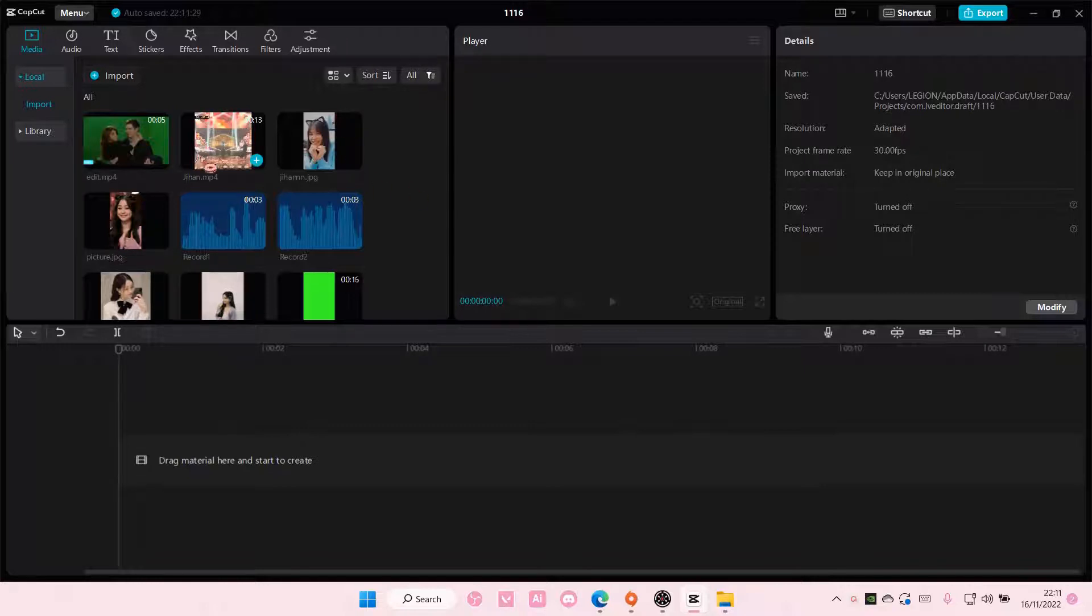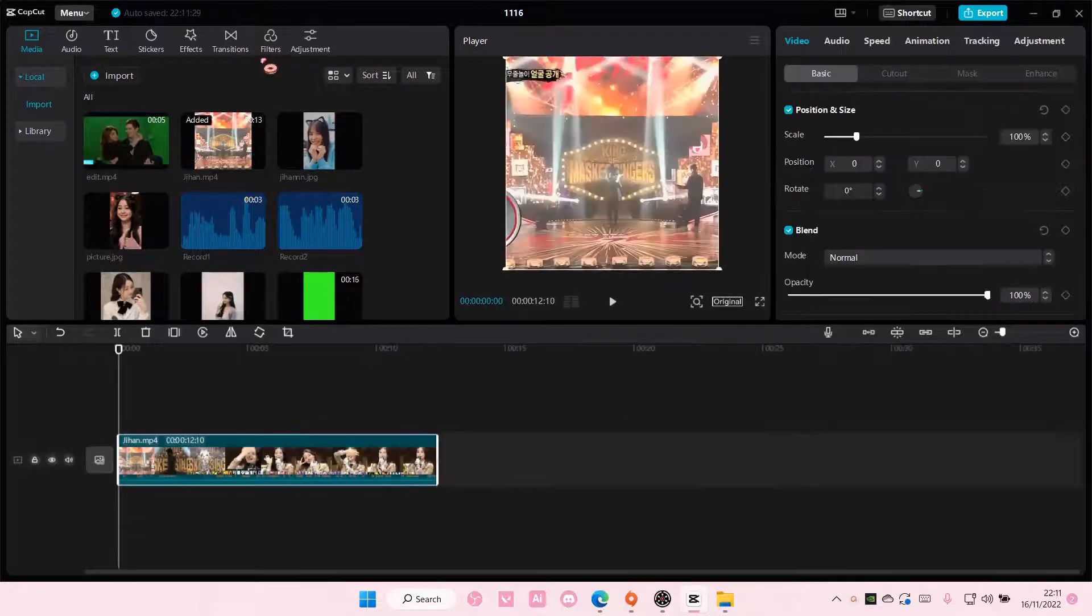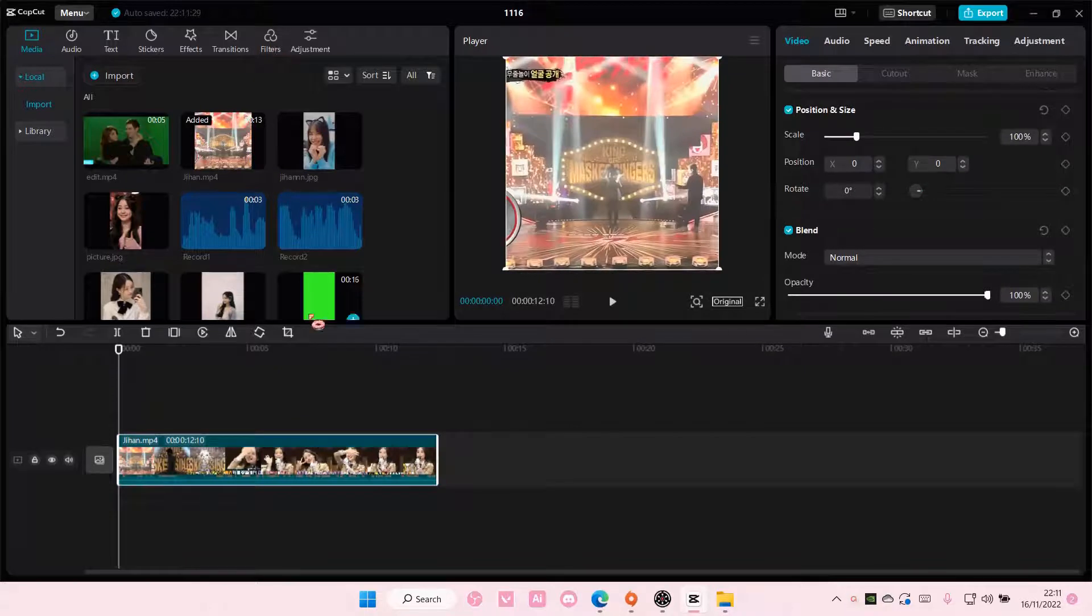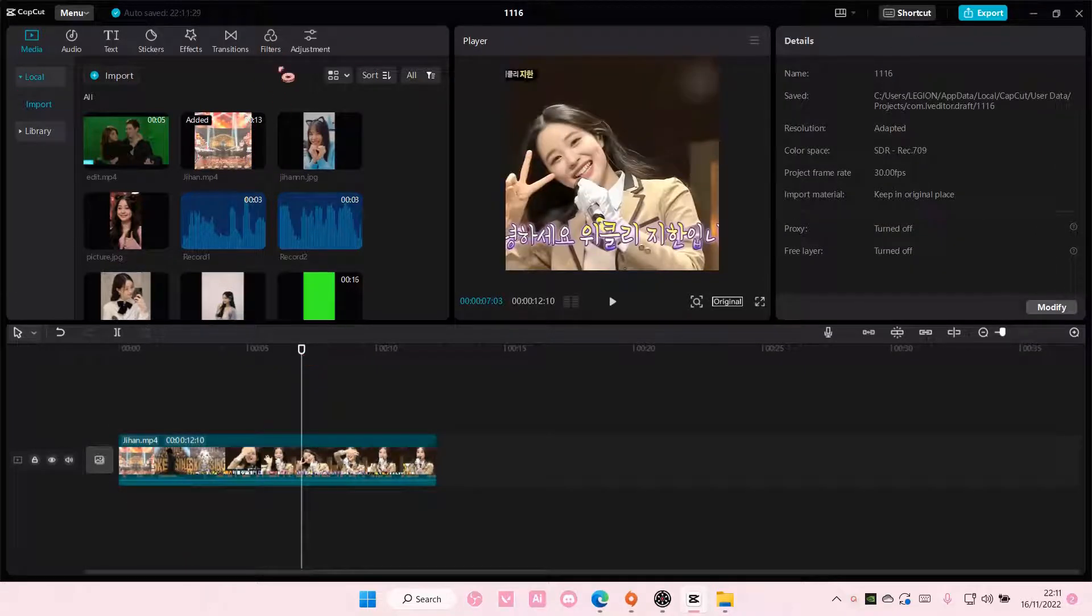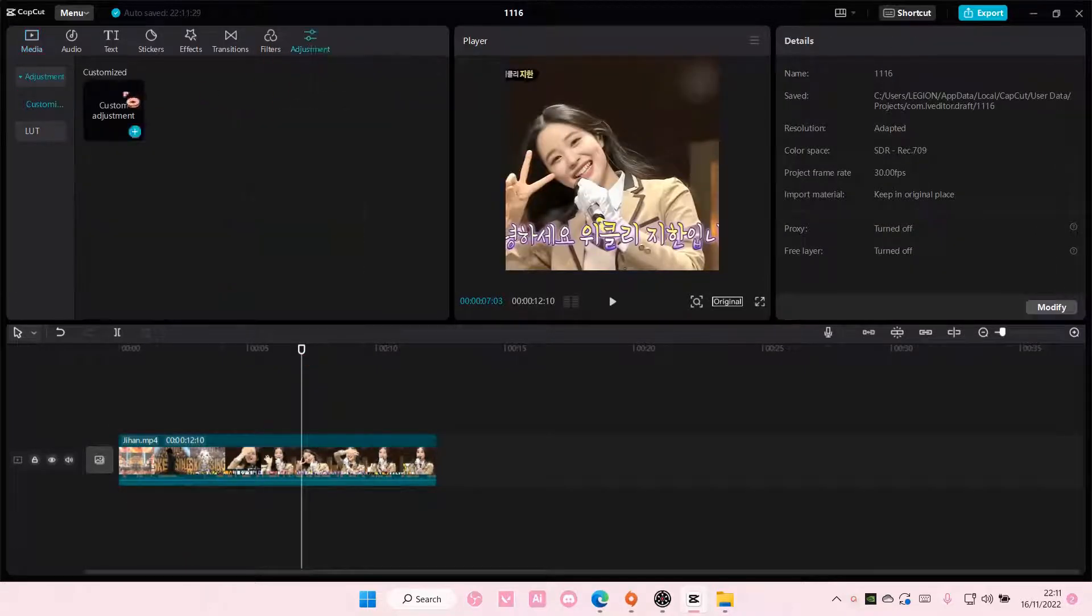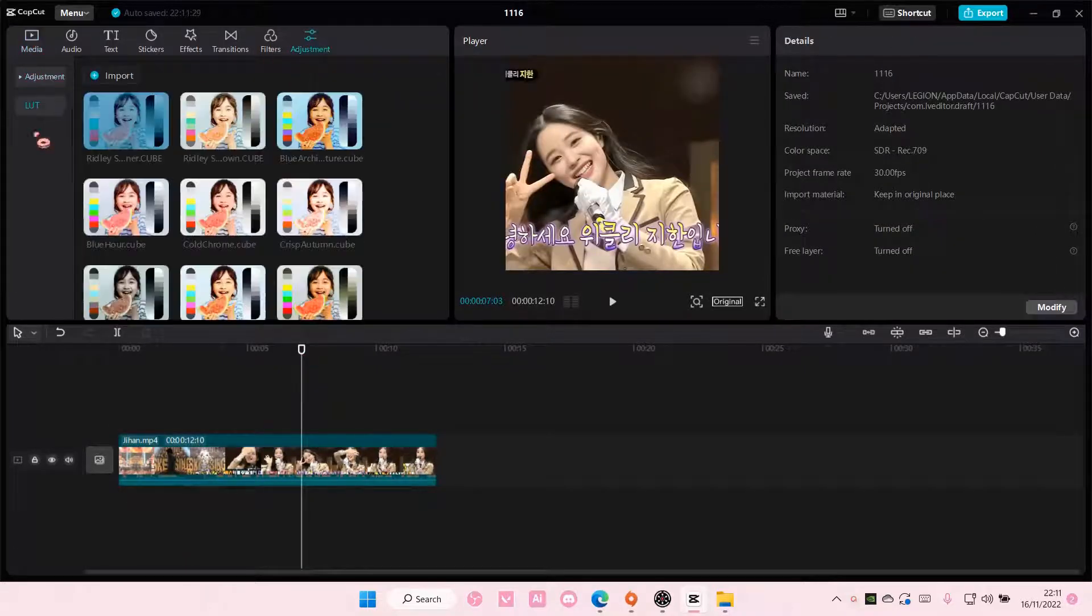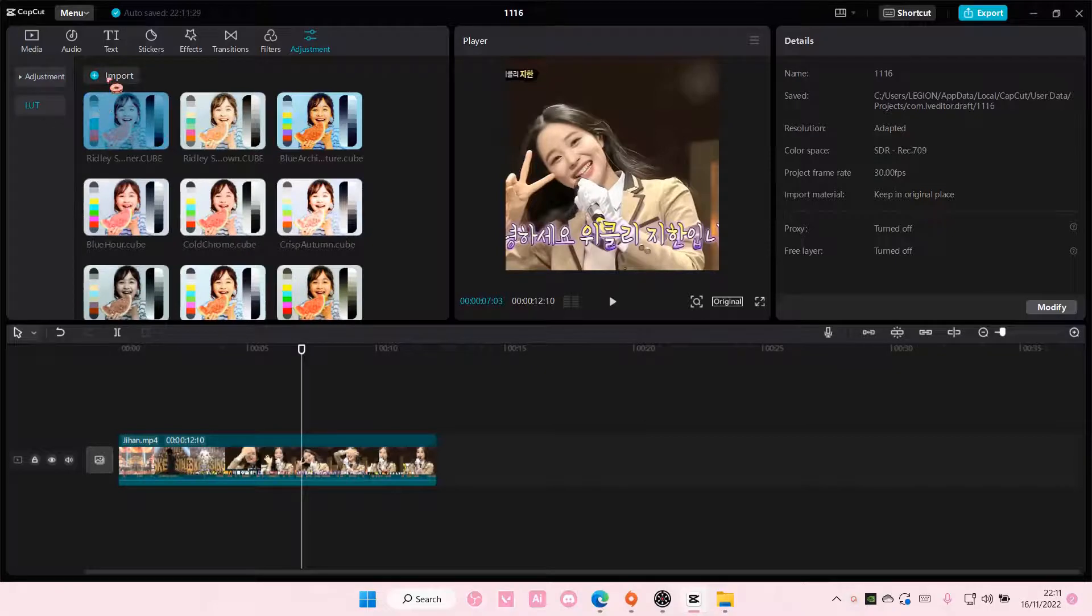So, I'm just going to add in my video here, and I'm going to select Adjustments, go to LUT, and go to Import.